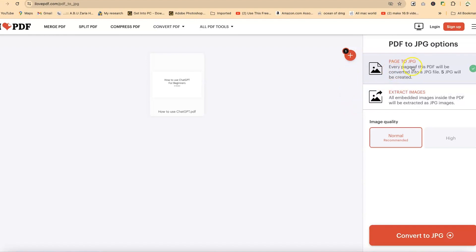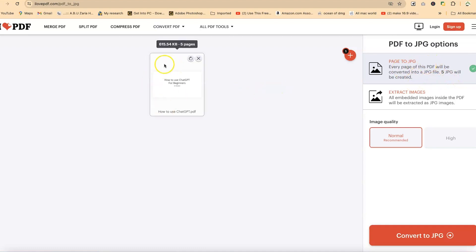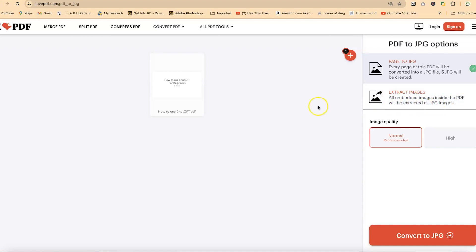Now over here, you have the option to convert every page of this PDF, which will be converted into a JPEG file. Five JPEGs will be created over here, according to what is contained in this document. You can extract all images; all embedded images inside the PDF document will be extracted as JPEG files.